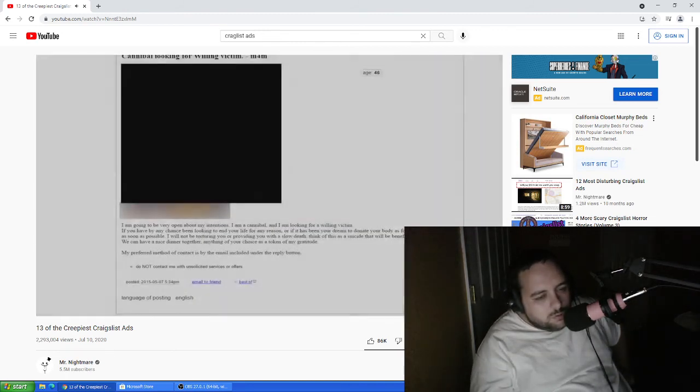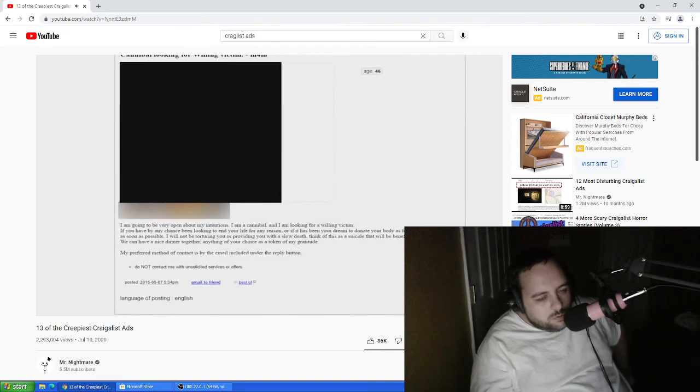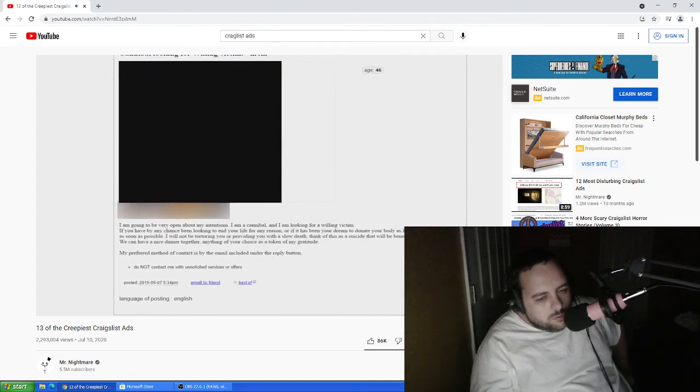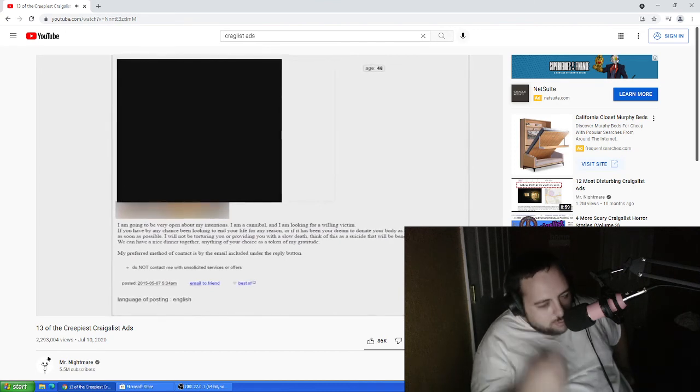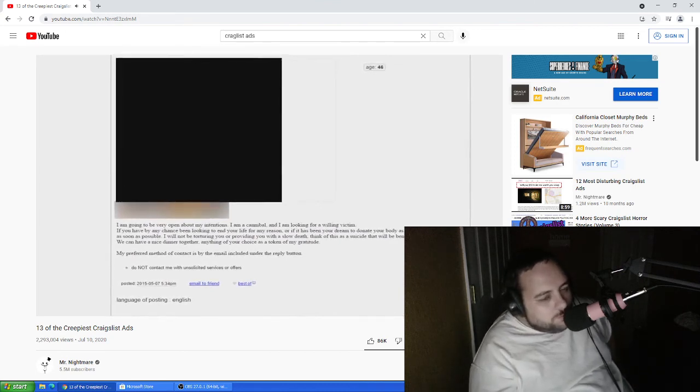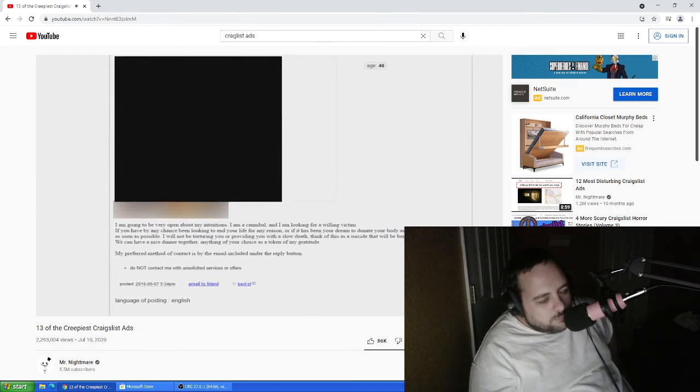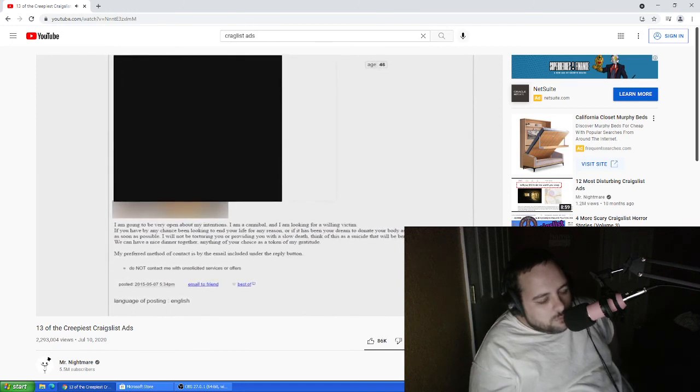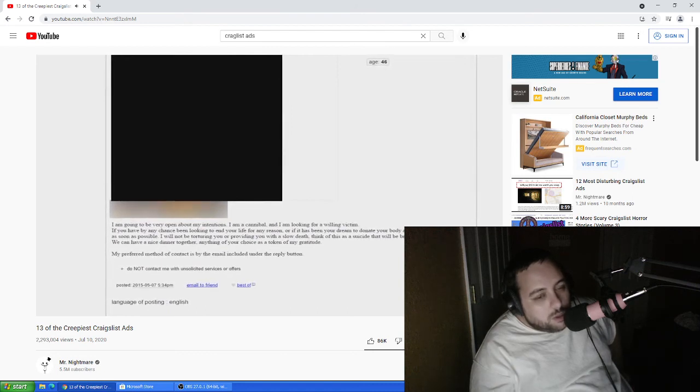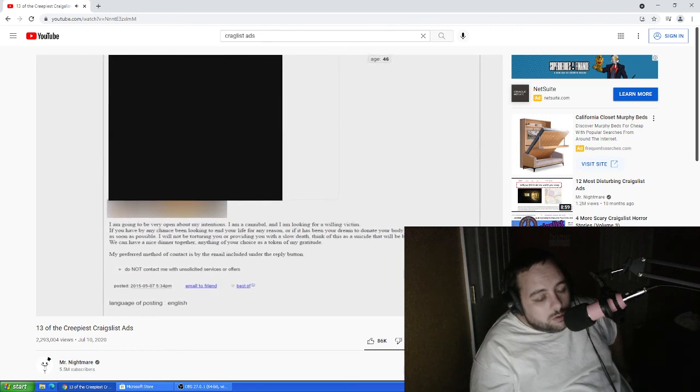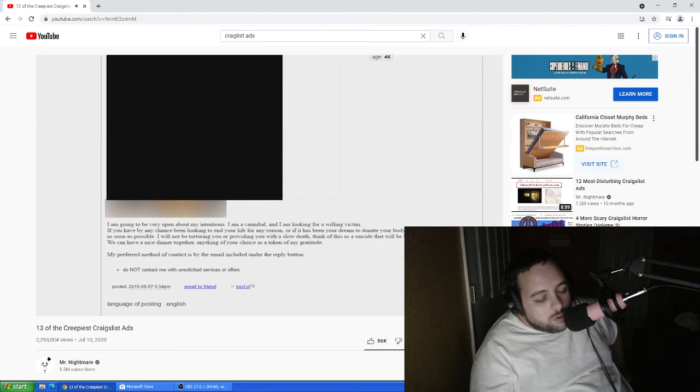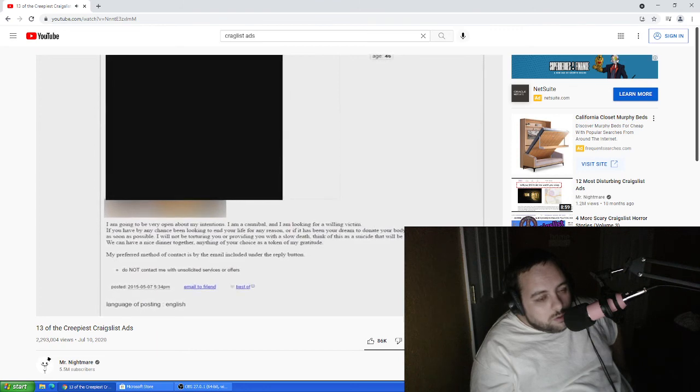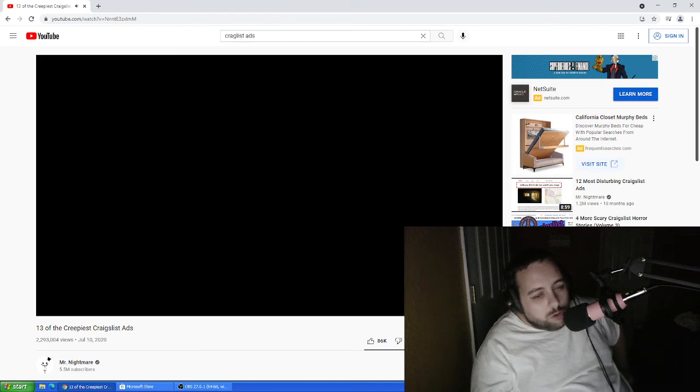This last ad was very open about its poster's intentions, and it's titled, Cannibal looking for willing victim. This ad included very graphic, blurred images that would give you a good idea of what exactly was going on to the victims. The ad said I'm going to be very open about my intentions. I am a cannibal and I'm looking for a willing victim. He even uses the word victim. If it has been your dream to donate your body as food, please contact me as soon as possible. I will not be torturing you or providing you with a slow death. Think of this as sharing your generosity with somebody else. What a creep.